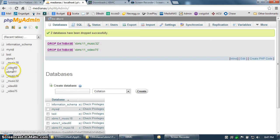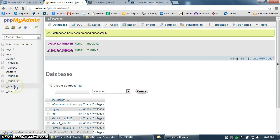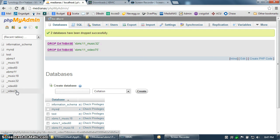So where I had XBMC 11, I only had Music 18 and Video 60 before. It added Music 32 and Video 75. That just means a newer version of the database was created. So where Eden was using Video Database version 60, Frodo uses Video version 75.